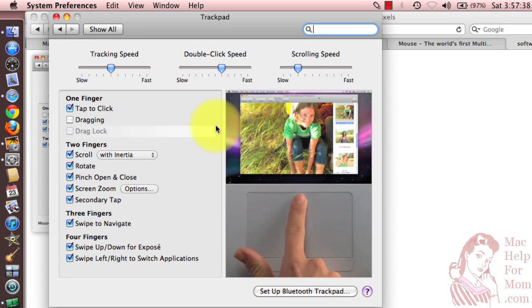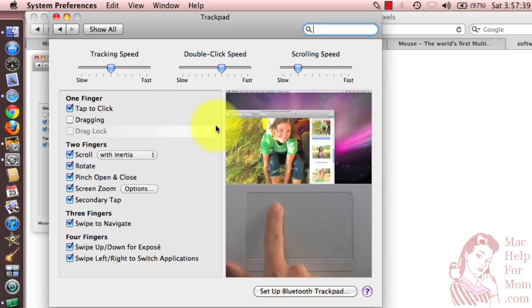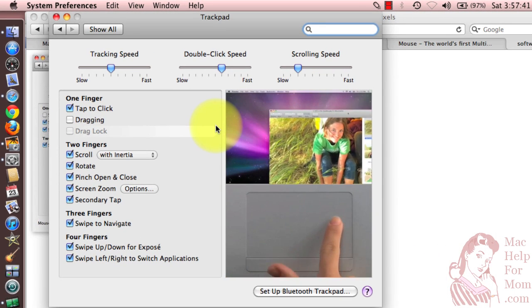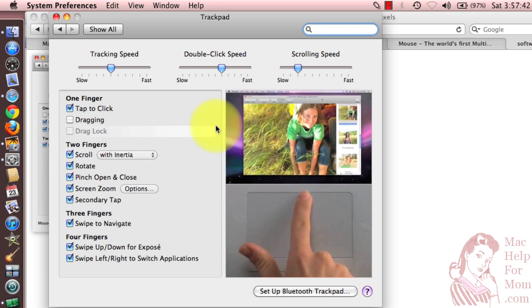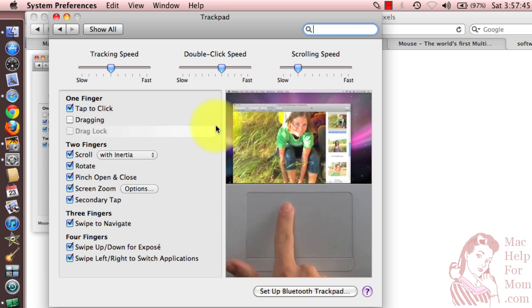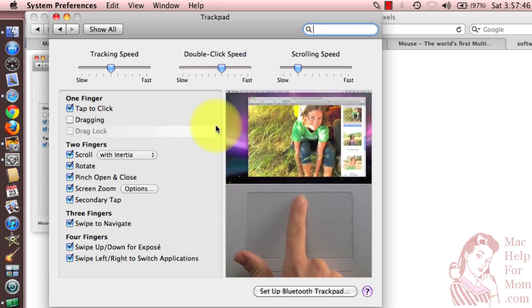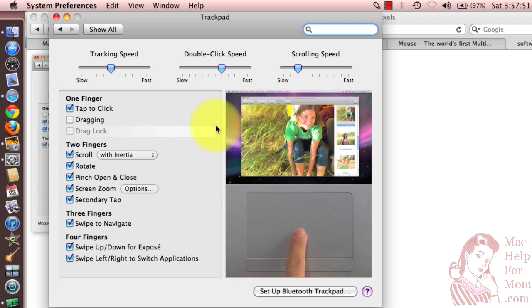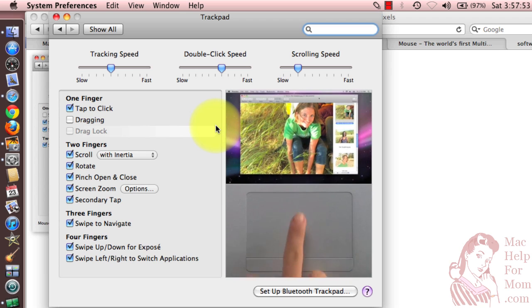So now that you know a few ways to right-click or secondary click, I think you should explore your Mac. Try doing it on different parts of the screen and all the applications you use. You'll be amazed at the shortcuts that you never realized were there. Hope that helps.